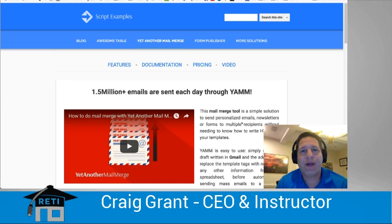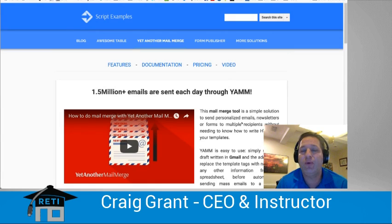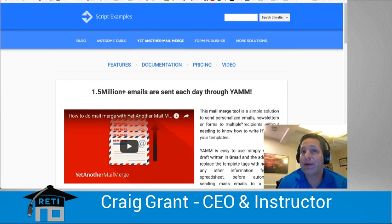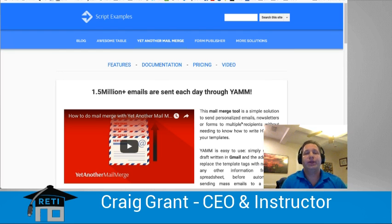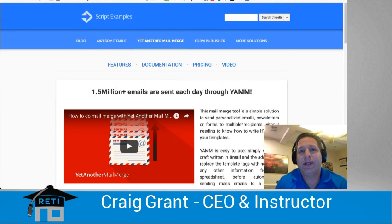Hey guys, this is Craig Grant with RETI here to give you another tech tool of the week. And this one's called Yet Another Mail Merge, or sometimes people just call it YAMM, which is short for Yet Another Mail Merge.